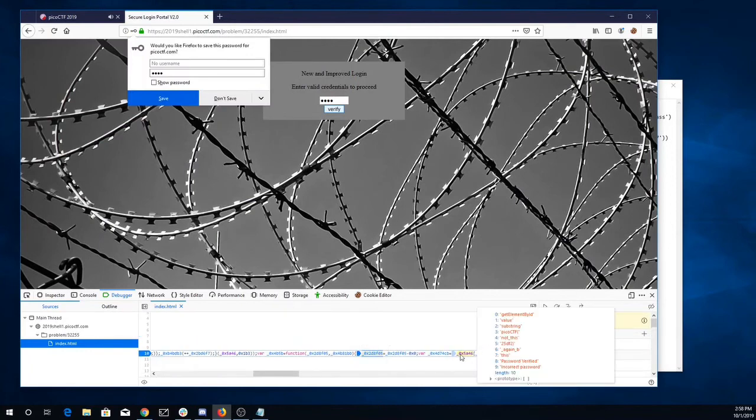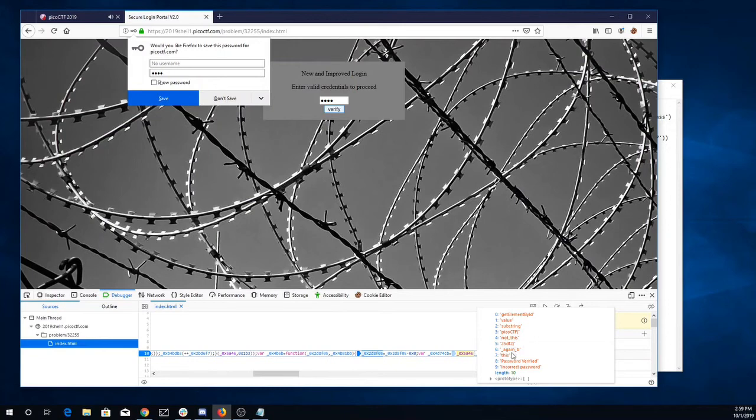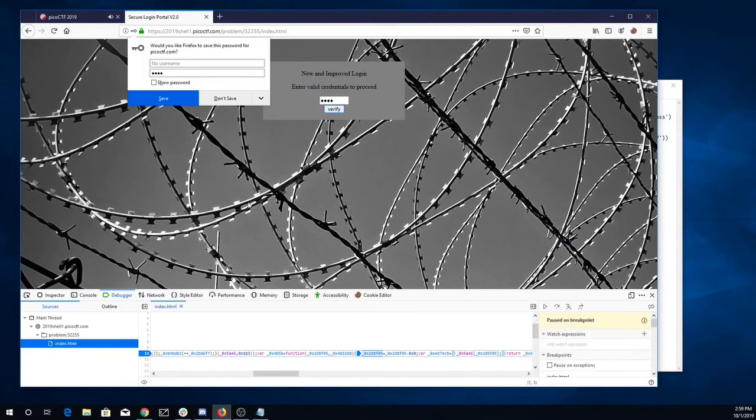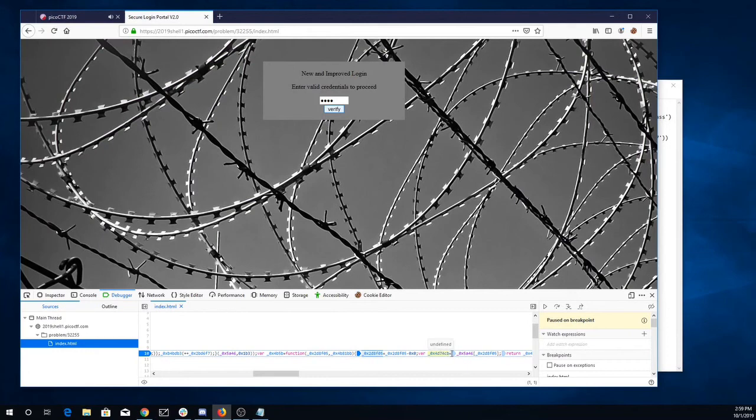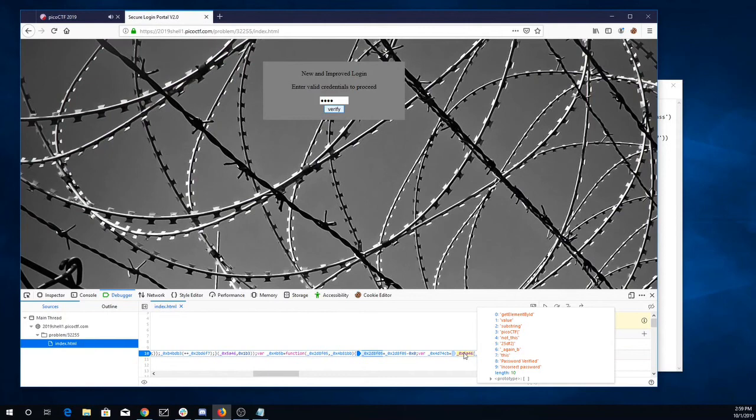Oh, what's this? Okay, so it looks like a very interesting array here. We have picoctf, not this. Looks like maybe these are out of order. So I'm going to just try picoctf, not this. Again, B25DF2.